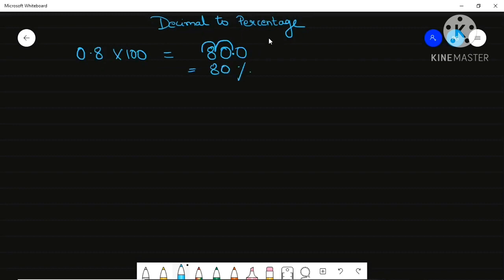Don't forget to give the percentage sign. This working part you do in the rough — don't show it formally. You can do it in your mind as well: the point is shifting two places to the right side.